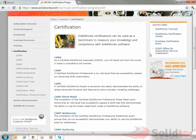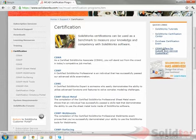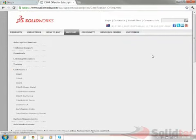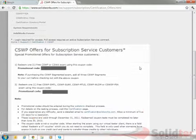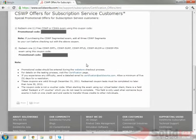So if you've got subscription service with SolidTech and hence with SolidWorks, there are free subscription offers - free CSWP offers for subscription customers. If I click this link here, it gives me some information about the codes that I can access for my free CSWP or CSWA exams, and also some of my specialist exams as well.